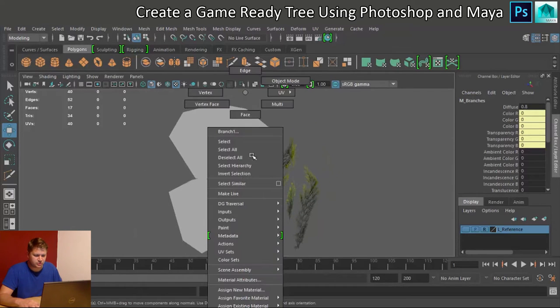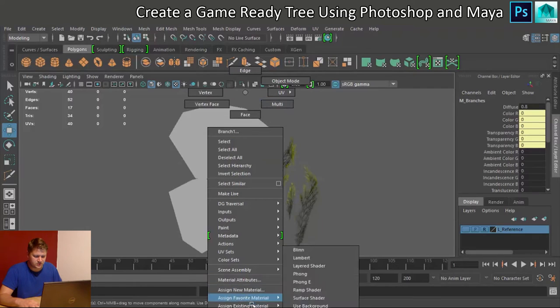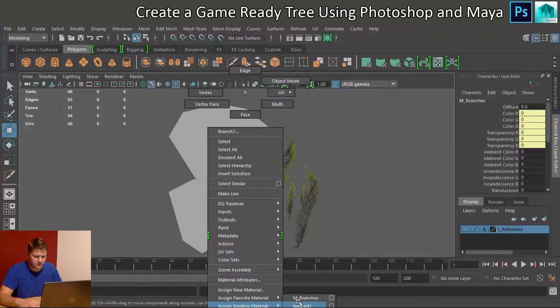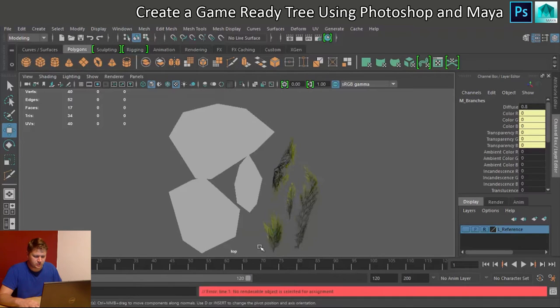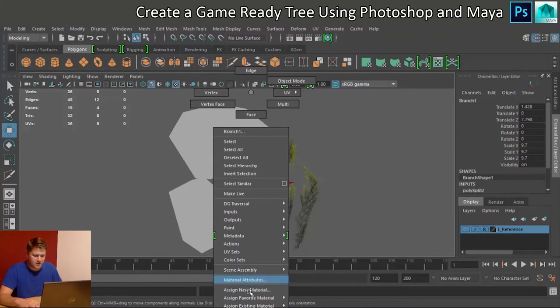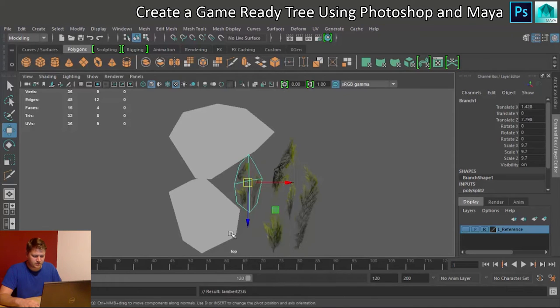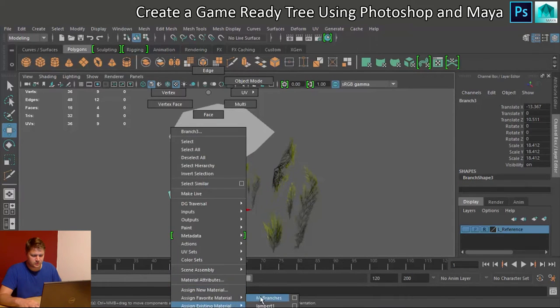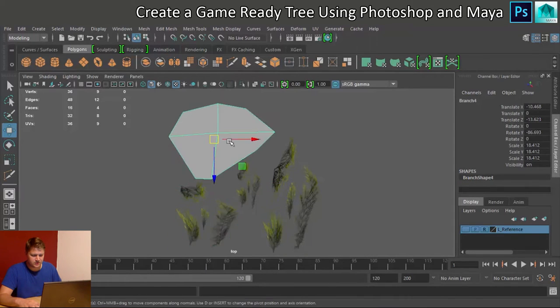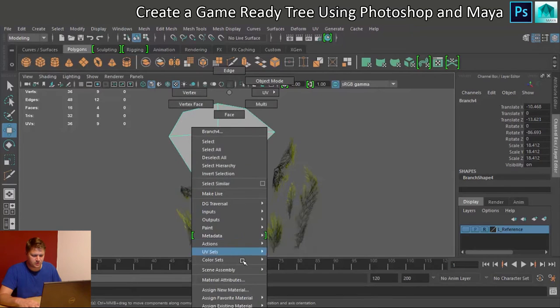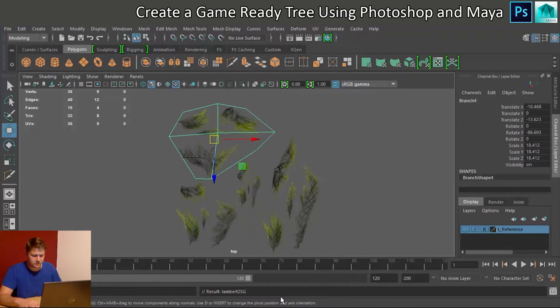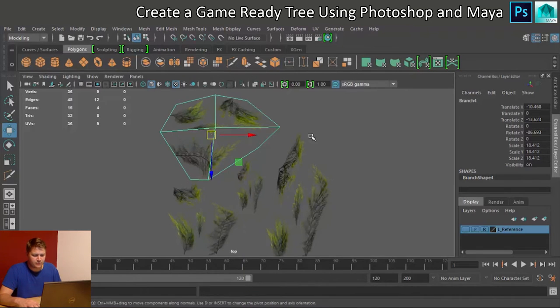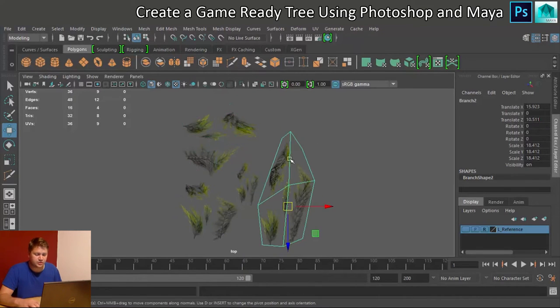So let's assign existing material branches to each one. Need to select it first. I'll assign the material to all four branches. Right, so they're all ready to go.